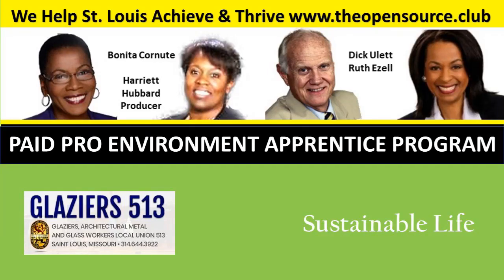This is The OpenSource.Club, a free St. Louis-focused knowledge-share podcast. Through industry experts, entrepreneurs, personal stories, and more, we provide the information you need to achieve and thrive. Always visit our website, TheOpenSource.Club, for more details. Contact us on Facebook, Twitter, or LinkedIn.